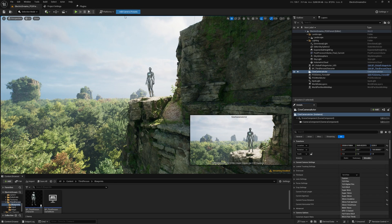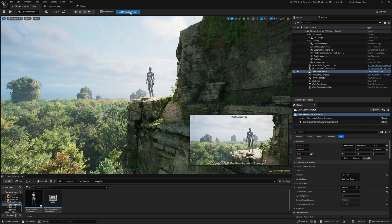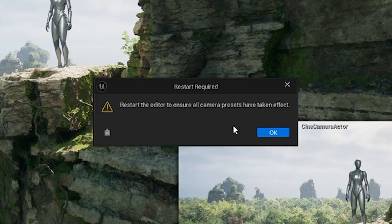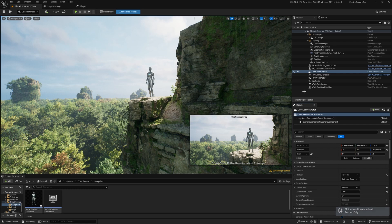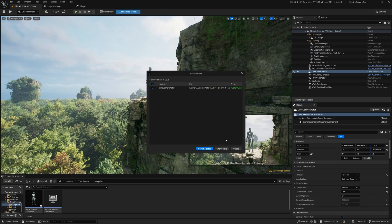All you have to do is come over here and hit add camera presets. You click this button one time, you'll get a couple of messages saying that all camera presets were added successfully, as well as to restart the editor to ensure that all the camera presets have taken effect. So we're just going to go ahead and do that.